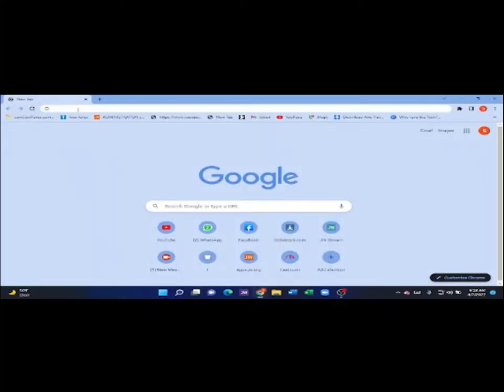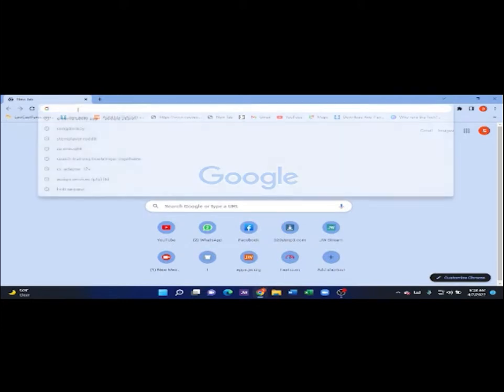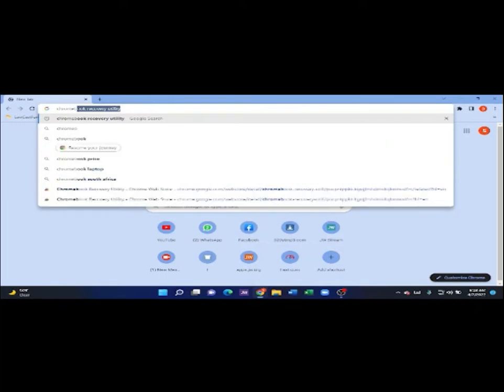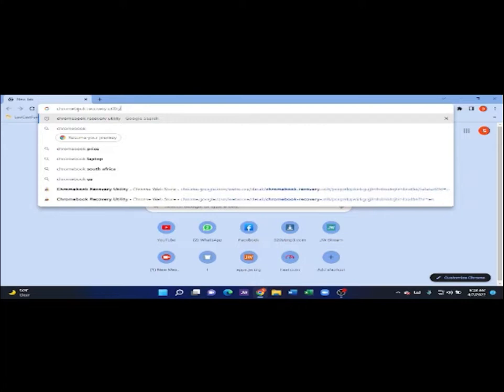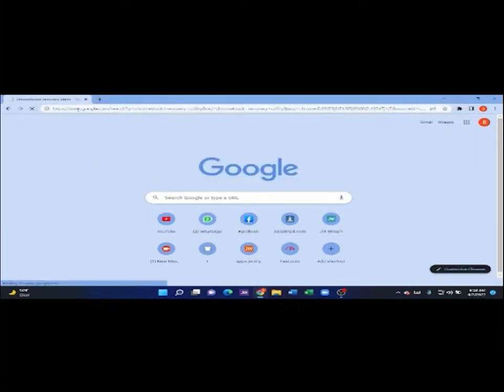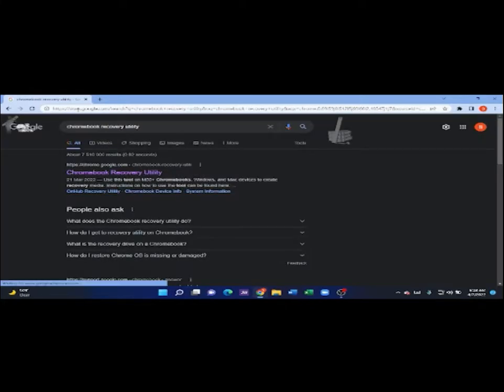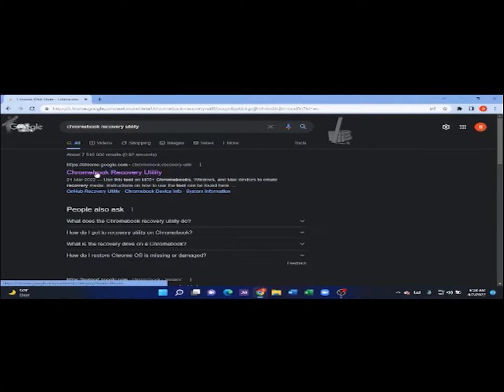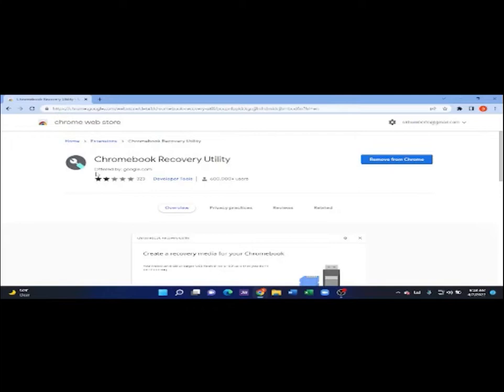Now, what is left for you to do is search for Chromebook Recovery Utility. Where it's written Chromebook Recovery Utility on Google Search, make sure you click that one. Make sure also that you are using Google Chrome when you are searching for this app on your PC.